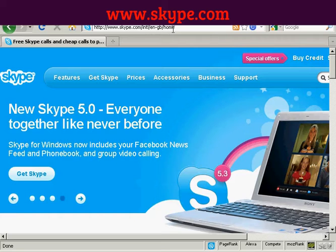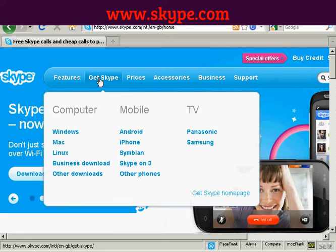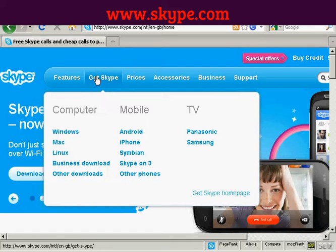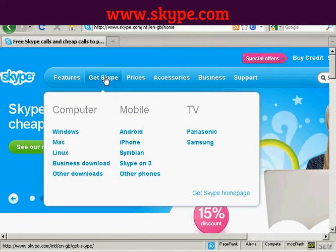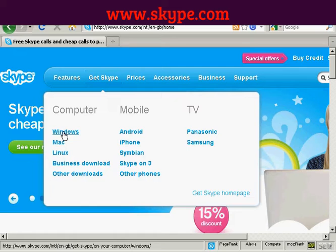Click where it says 'Get Skype', or just hold your mouse over it and you'll see the options you have — the different platforms you can install Skype on: computer, mobile phone, or TV — and also the different operating systems available. I have a Windows computer running Windows XP.